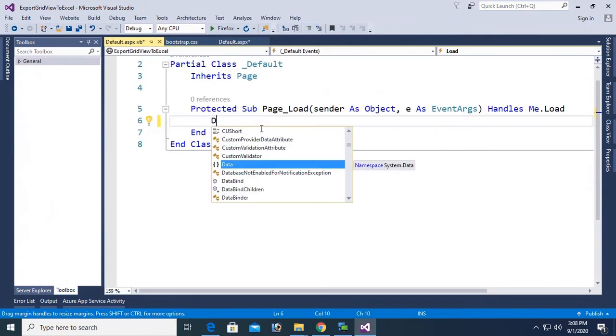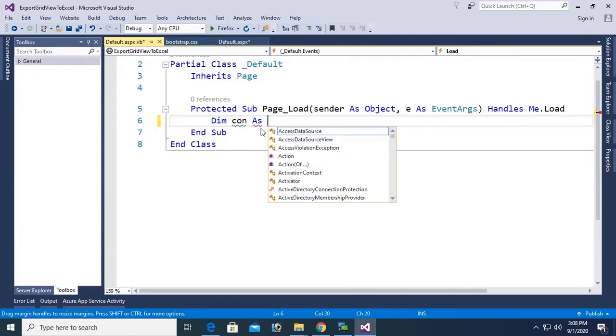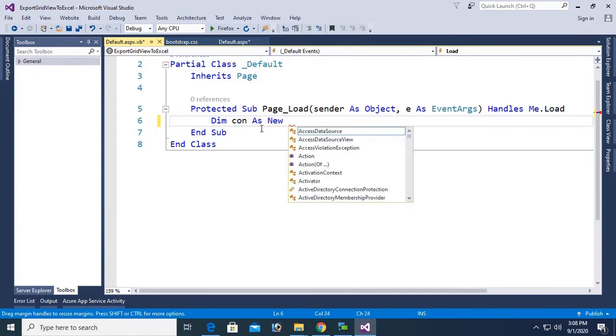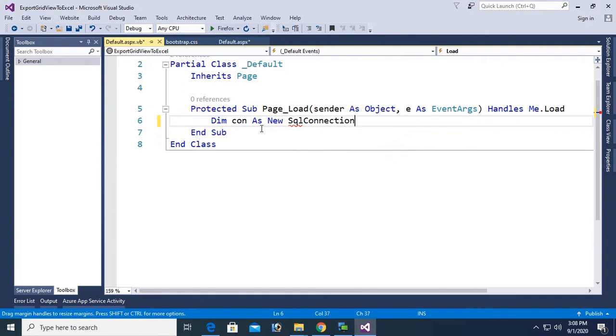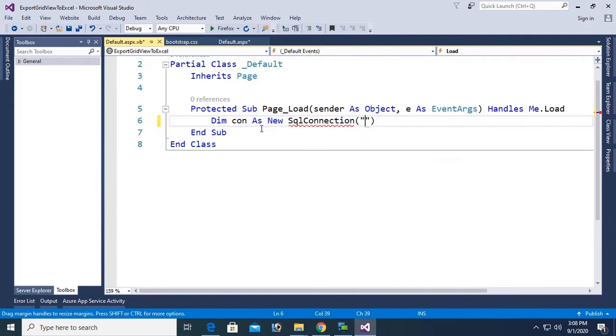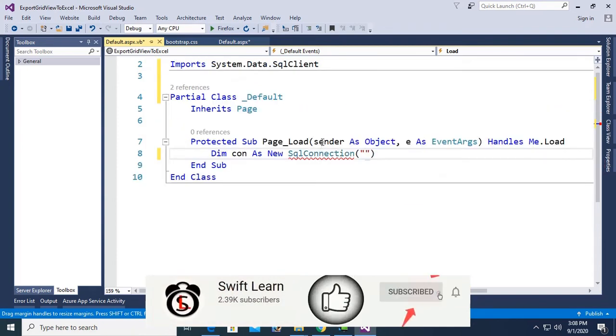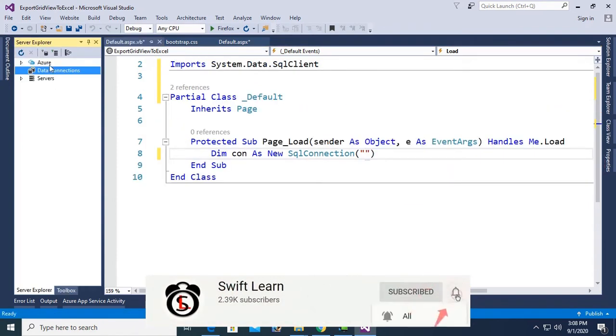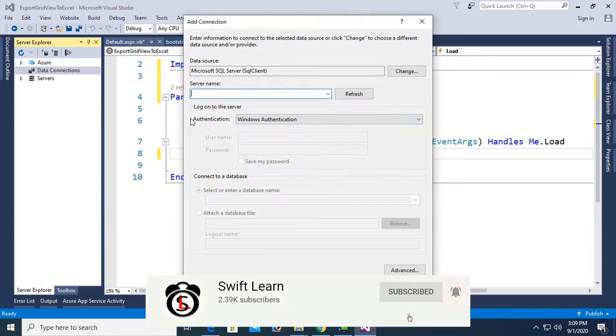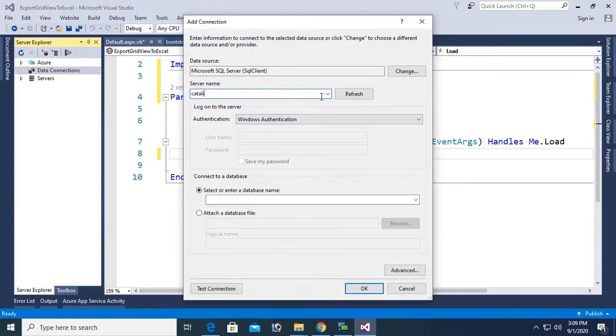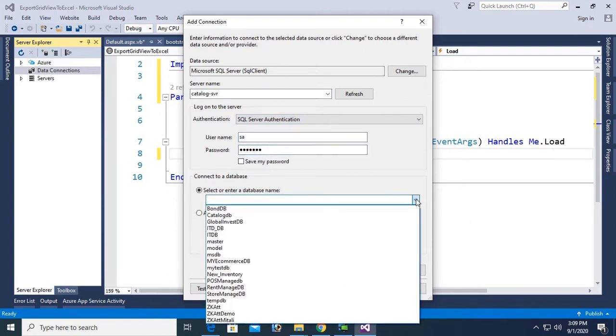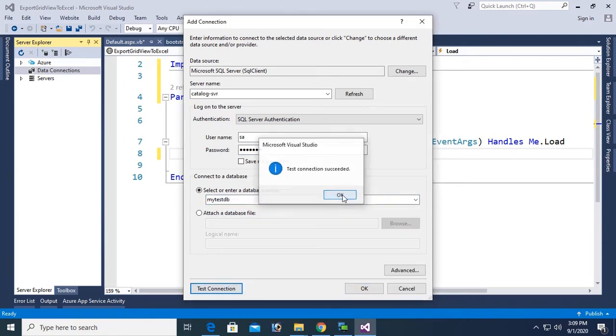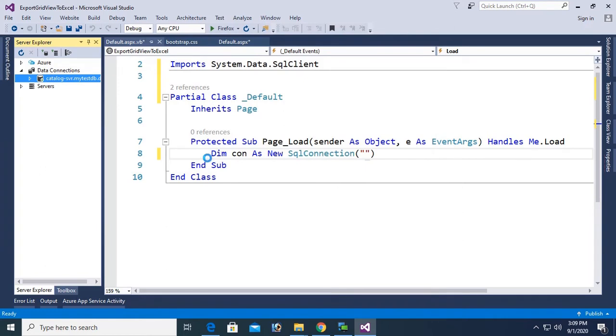Now go to the form load event. In this form load event, I will write code to load data in GridView using VB.NET. Dim con as new SQL connection. To use this SQL connection you should add namespace import system.data.sqlclient. Now add connection in the server explorer. Server name is catalog SBR, authentication SQL authentication.